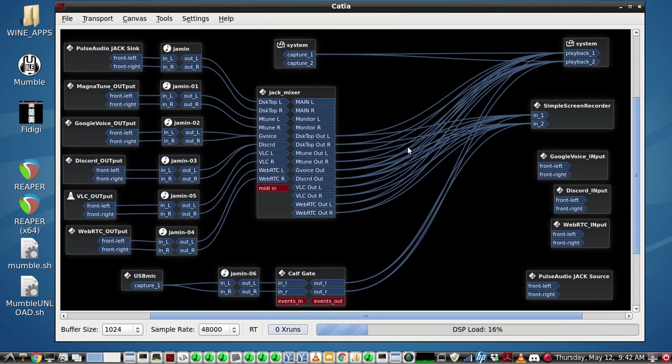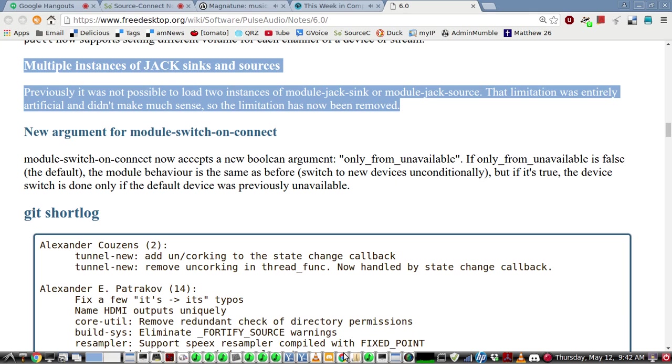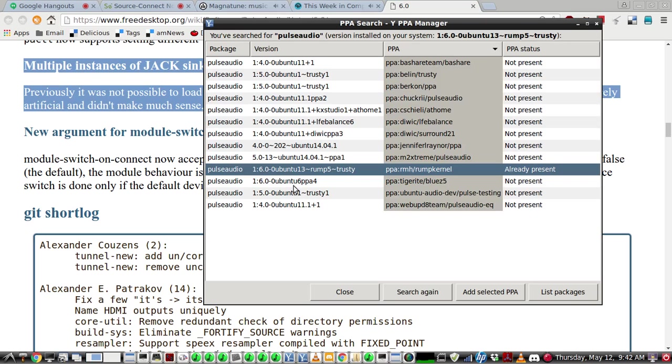This video will demonstrate how to use multiple JACK sinks and JACK sources with PulseAudio. Your PulseAudio needs to be version 6.0 or greater. Here's an article about that. I found two PPAs for Ubuntu 14.04 and decided to use this one right here that's highlighted.